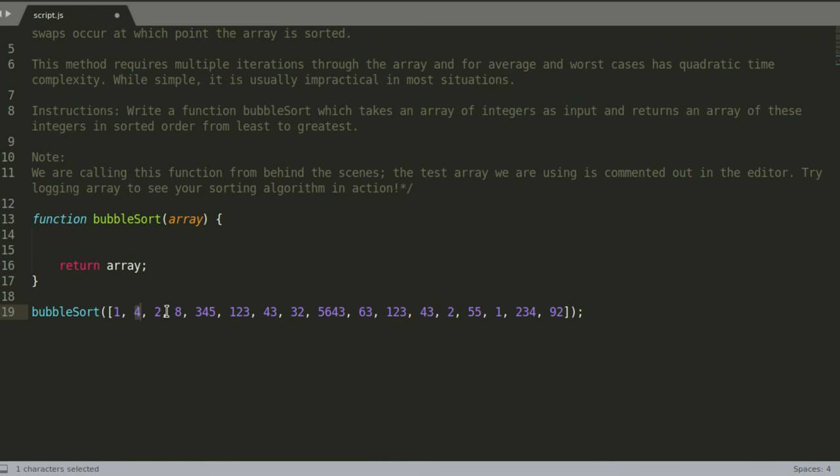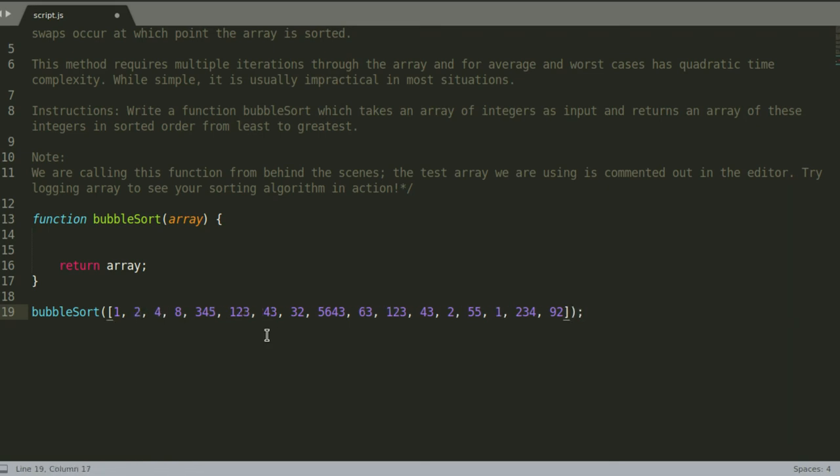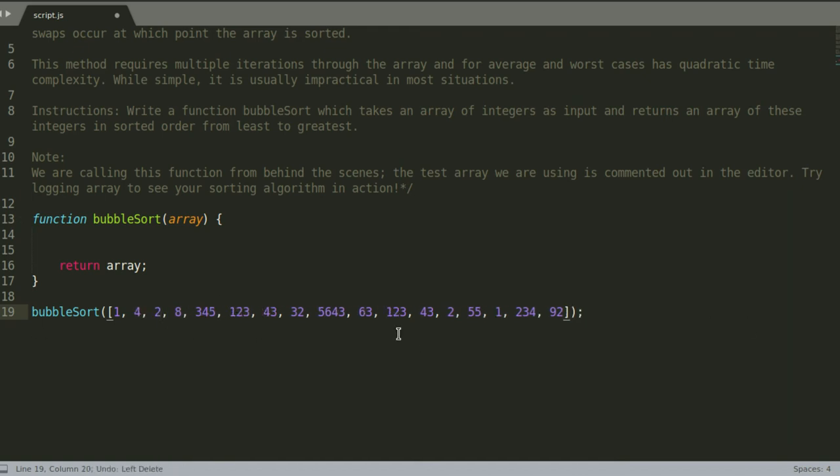Then it puts a pointer here and then a pointer here. Now it sees that these two are different in size and the one that is smaller is at the wrong side, because we are trying to sort from small to large, least to greatest. So it's going to take this two and make that a four, and this four becomes two, and then it's going to continue and do that again and again until the whole array has been sorted.